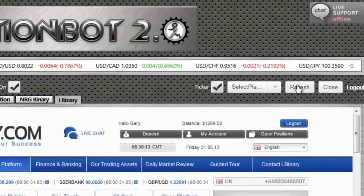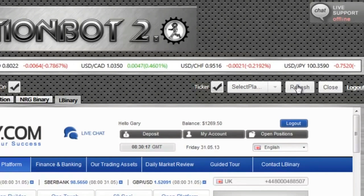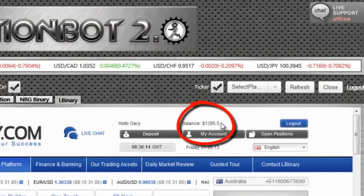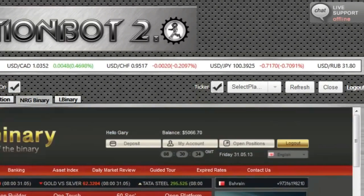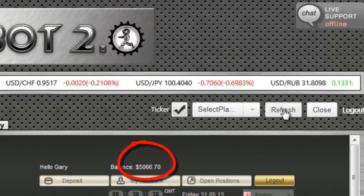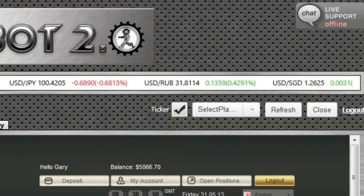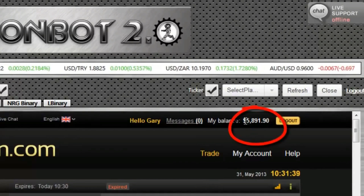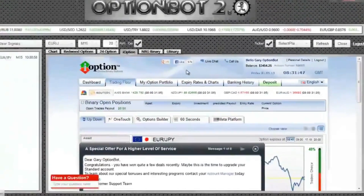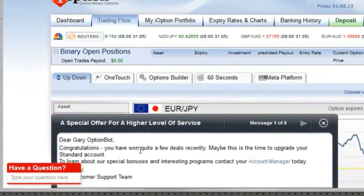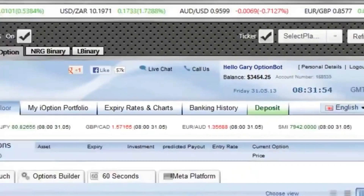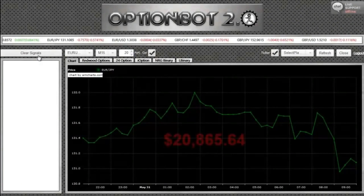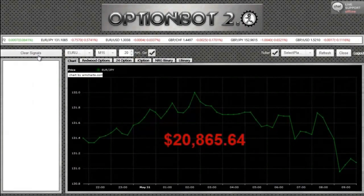OK, they've now all expired, and it looks like they were all successful. I just have to refresh my screen so the balances will update. As you can see now, I have $1,395.50 with L Binary, $5,066.70 with NRG Binary, $5,057.29 with Redwood, and $5,891.90 with 24 Option. With iOption, I've been winning so much due to OptionBot that I regularly get messages from them — and you'll also see that my balance is now $3,454.25. This gives me a new total of $20,865.64.